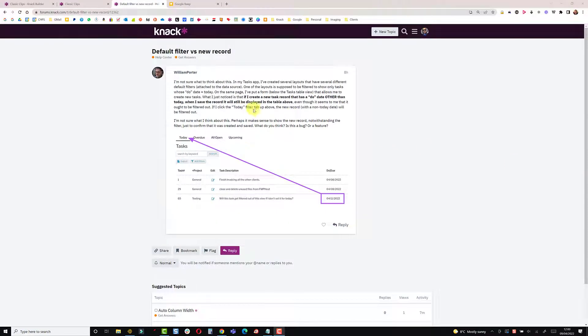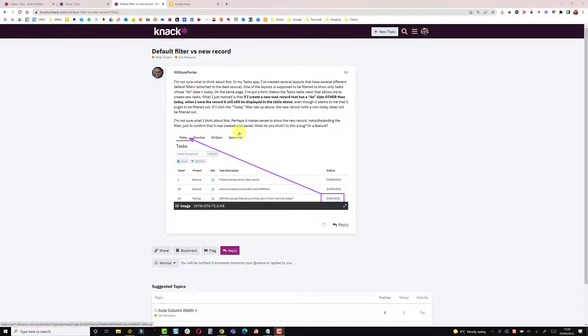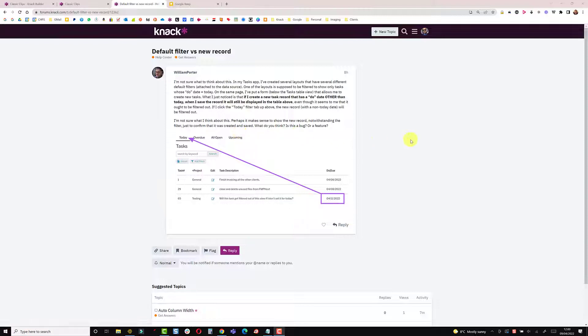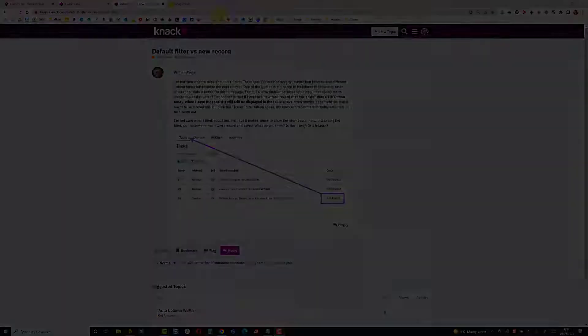This video is in response to a post from William Porter. We've been corresponding recently and this is quite an interesting one that comes up a fair bit. It's about adding records when you're adding from a form on a page and it refreshing the underlying records.